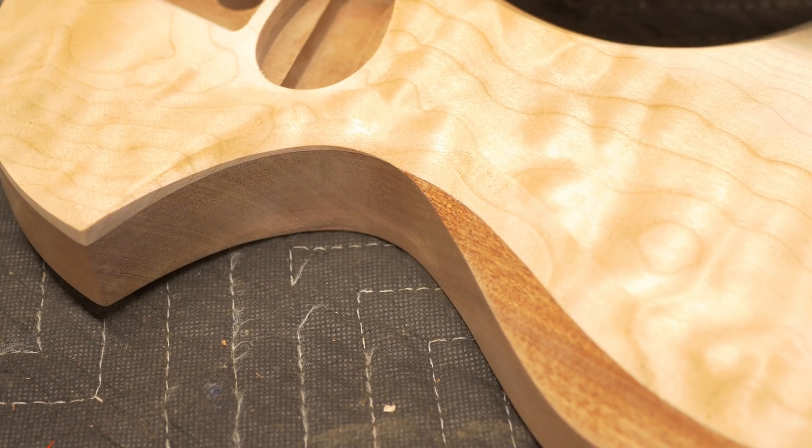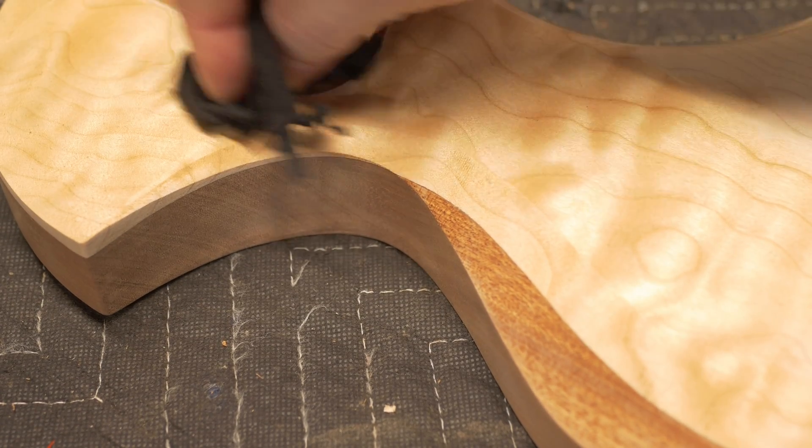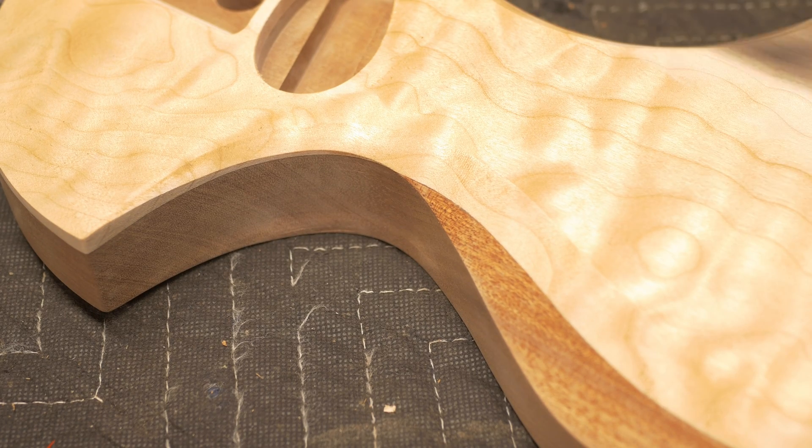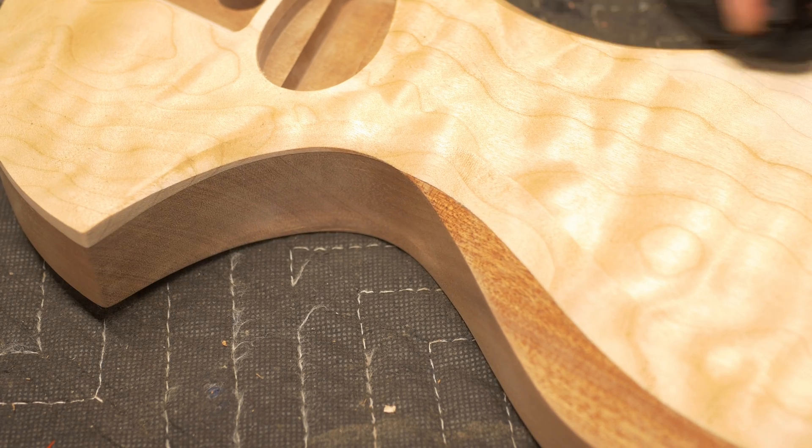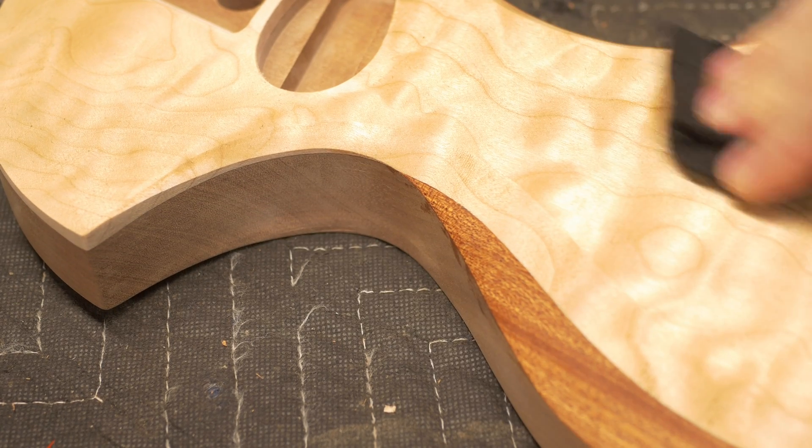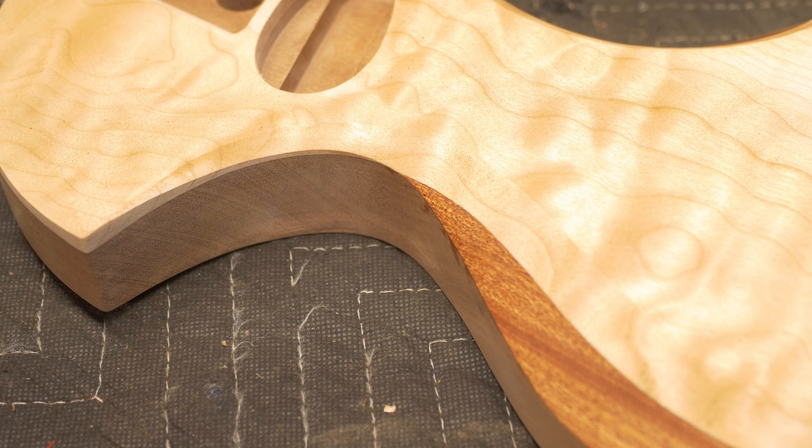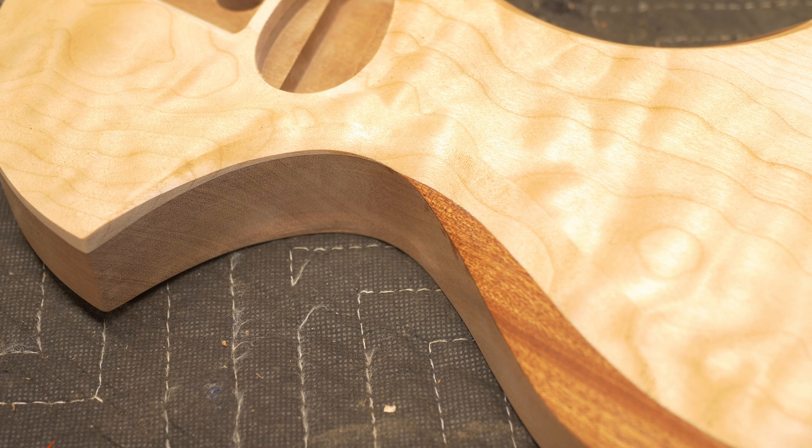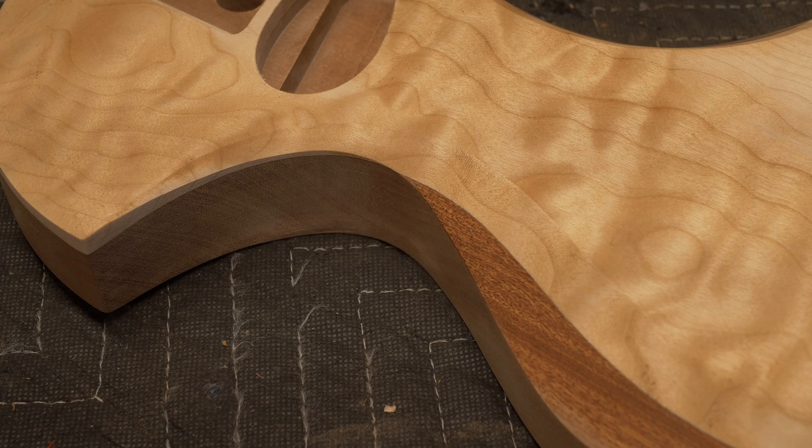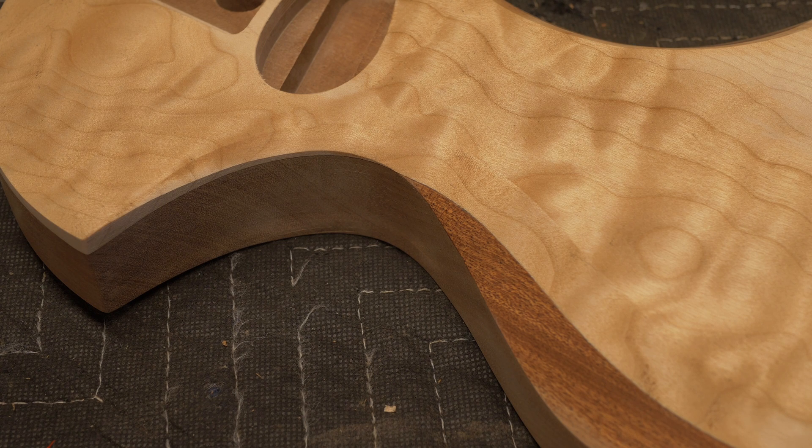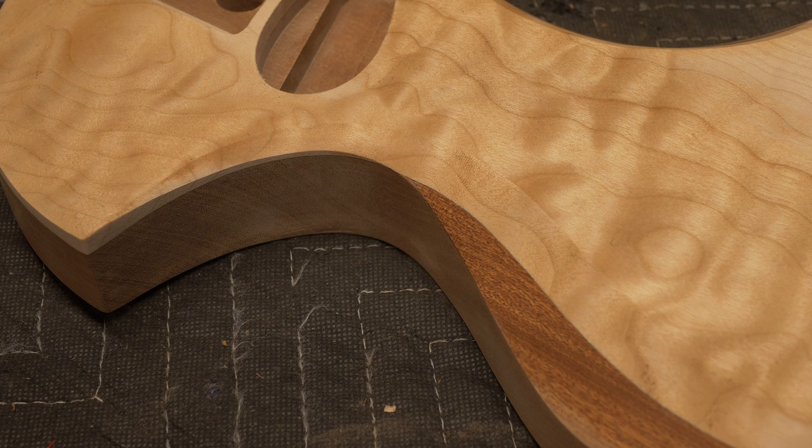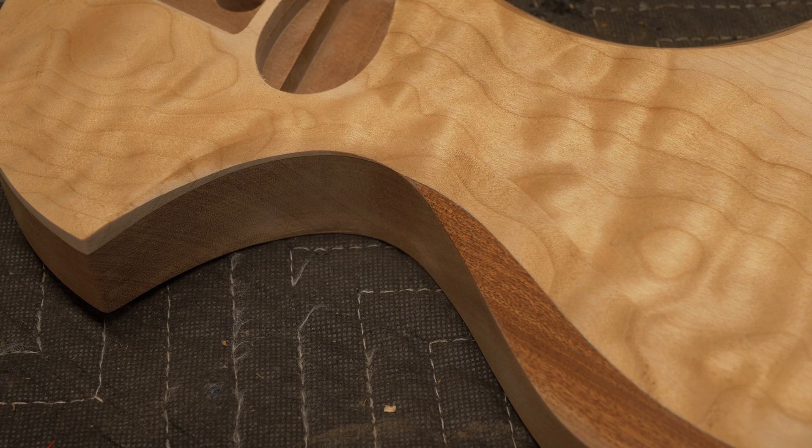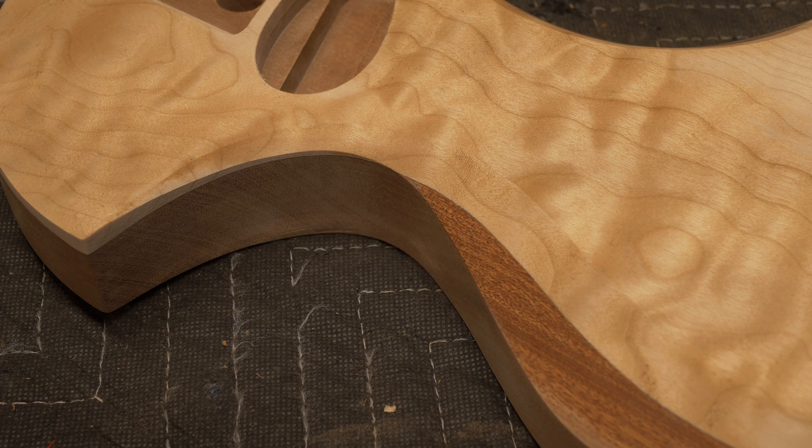I haven't decided what I'm going to do with the finish. Maybe it will be a French polish with shellac. Maybe it'll be something else. Maybe just nitro. I'm not sure. But the important thing is the sanding is done, which is wonderful. At least 90% of the sanding.